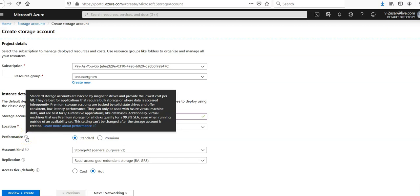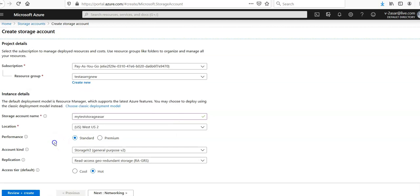Premium storage accounts are backed by solid state drives (SSD) and offer consistent low latency performance. They can only be used with your virtual machine disks and are best for IO intensive applications. It's you who will decide what kind of storage account you want to use.